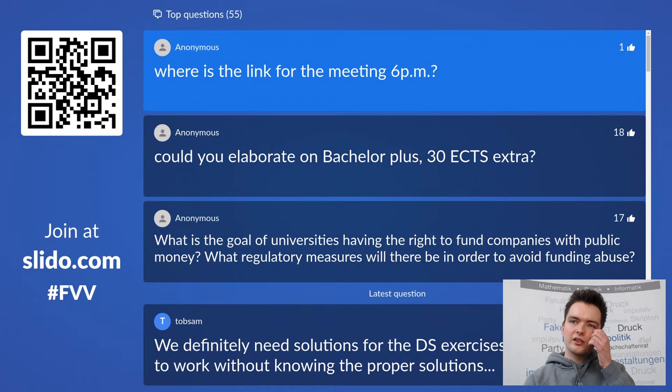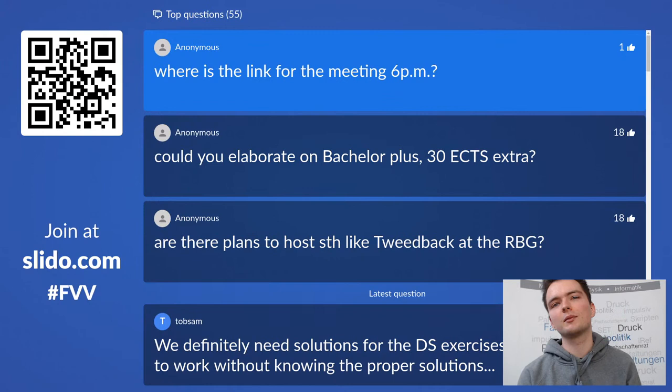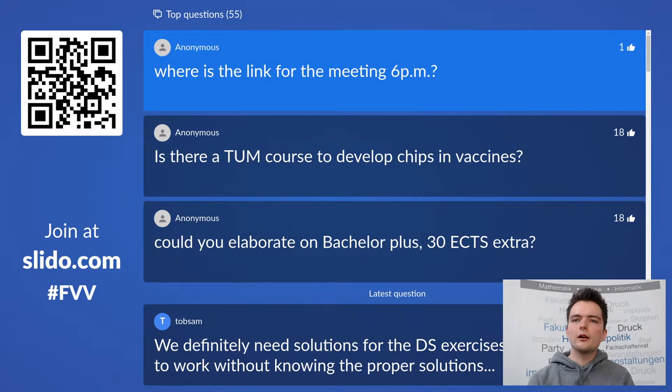Where is the link for the 6 pm meeting? It's on Moodle — you should be registered for the event in TUM Online and there's a corresponding Moodle course for this FFA event where you can look it up. It's a BigBlueButton link.